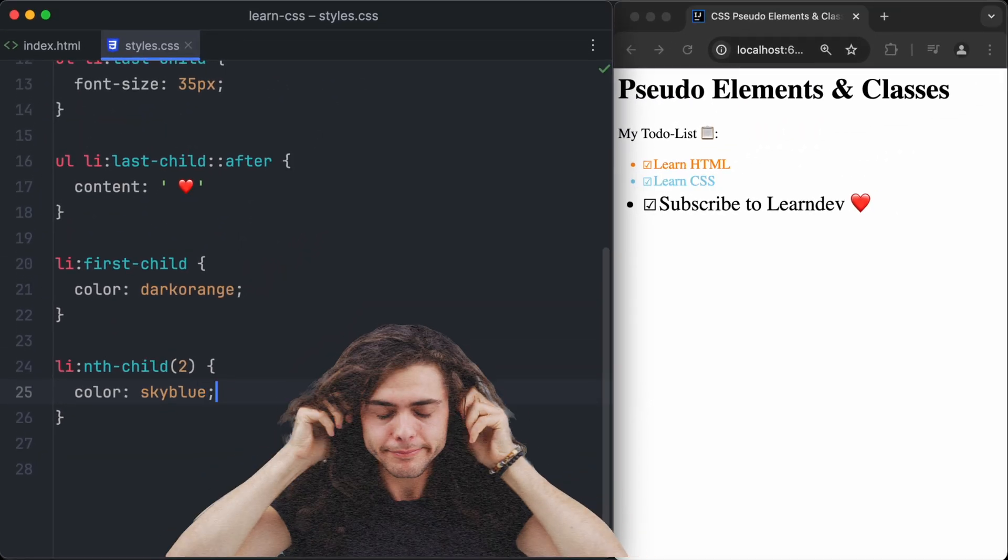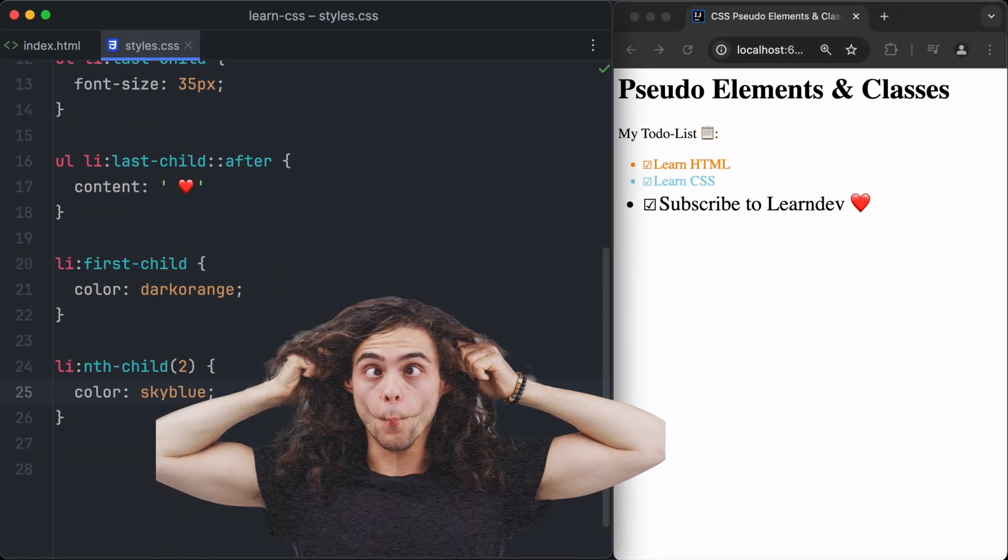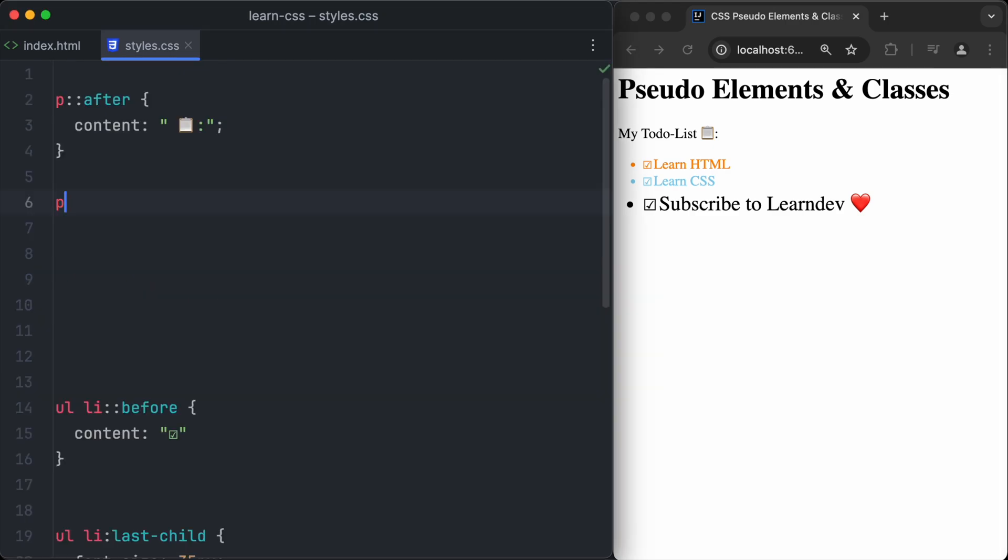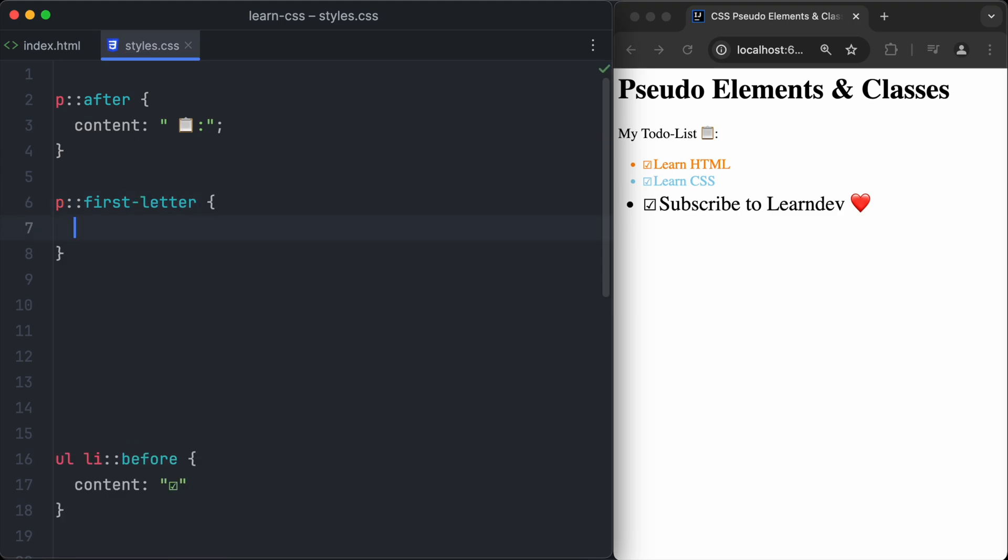We can do even more crazy stuff by targeting only the first letter. The first letter pseudo-element is used for that. So we write p, colon, colon, because it's a pseudo-element and not a pseudo-class, and then first letter. Let's make the first letter really huge by setting the font size to 30 pixels.